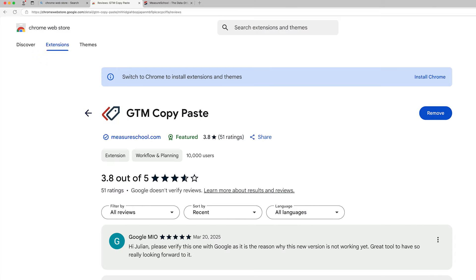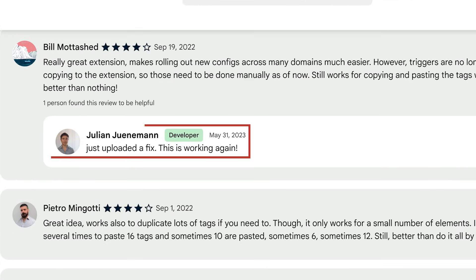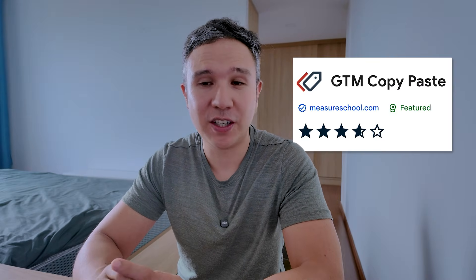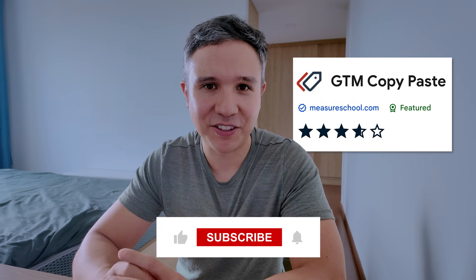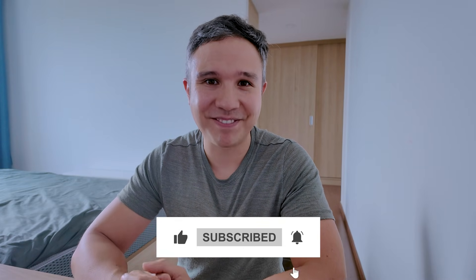I hope this extension actually helps you out in your workflow, but it might be that there are still some bugs which I will try to fix right away. Please let me know inside of the comments or inside of the Chrome Web Store comments if you have any problems with it, so I'll be able to test it and try to fix it for you. And if you really like the extension and don't see any problems with it, please leave us a review on the Chrome Web Store so more people can find out about it. Thank you for listening, thank you for trying out the extension. My name is Julian — till next time.